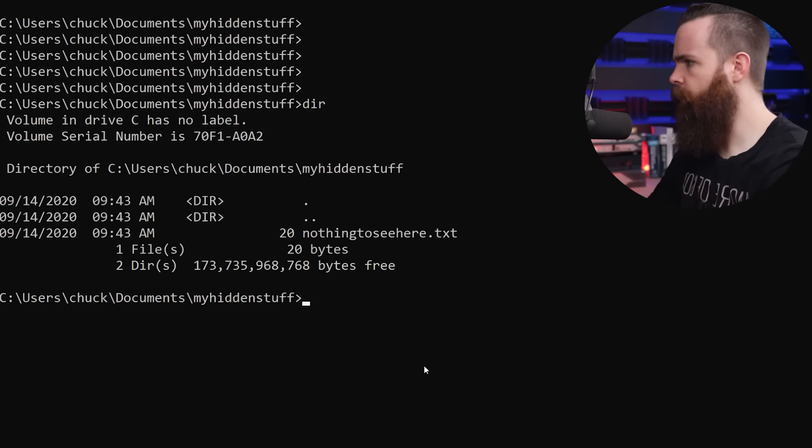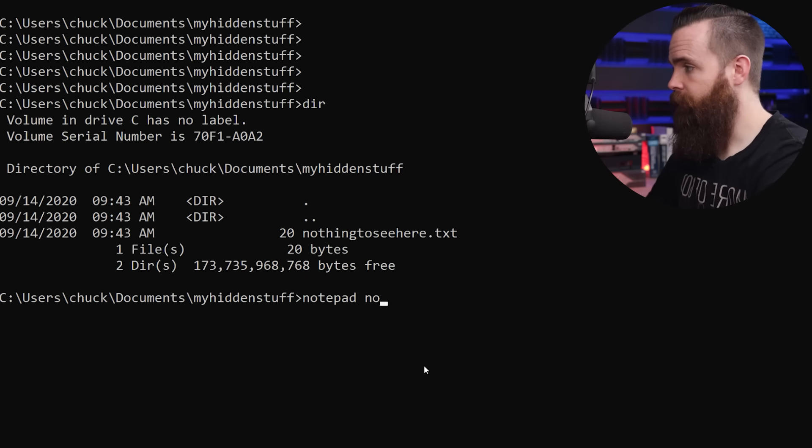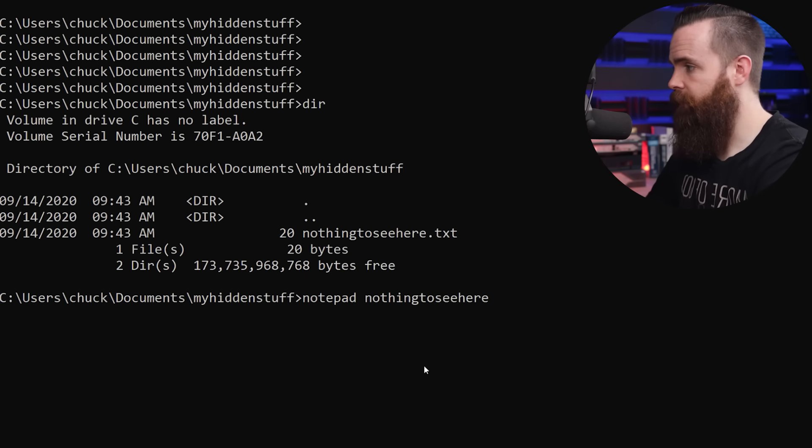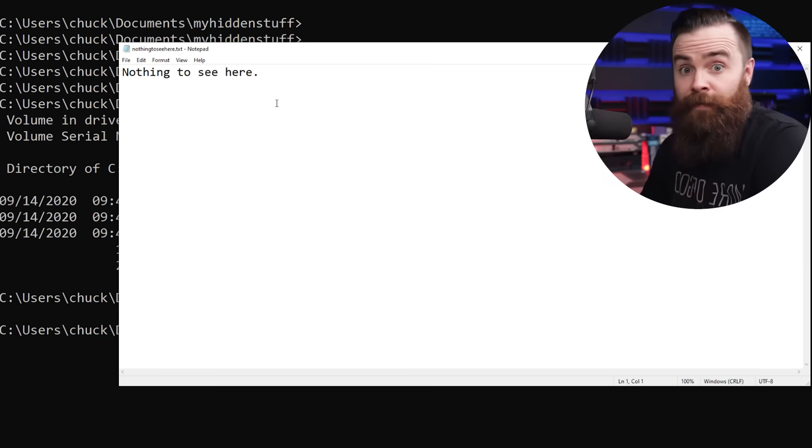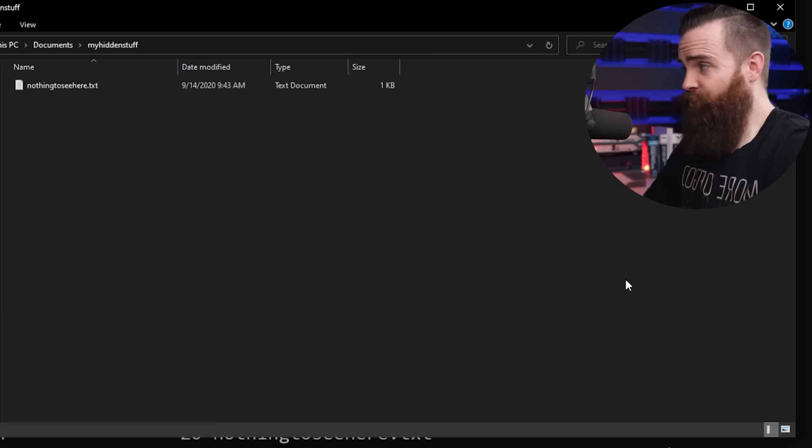Nothing going on here. And if I type in notepad, nothing to see here.txt, which will open that file again, nothing to see here.